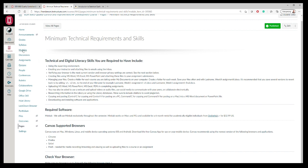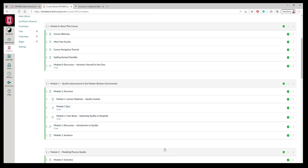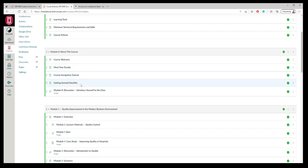Let's go back to the modules. For example, the first thing you should do after logging into the course is watch the course welcome. I'll have a video in there just talking about what the course is. Course navigation tutorial, that's going to be this tutorial here.